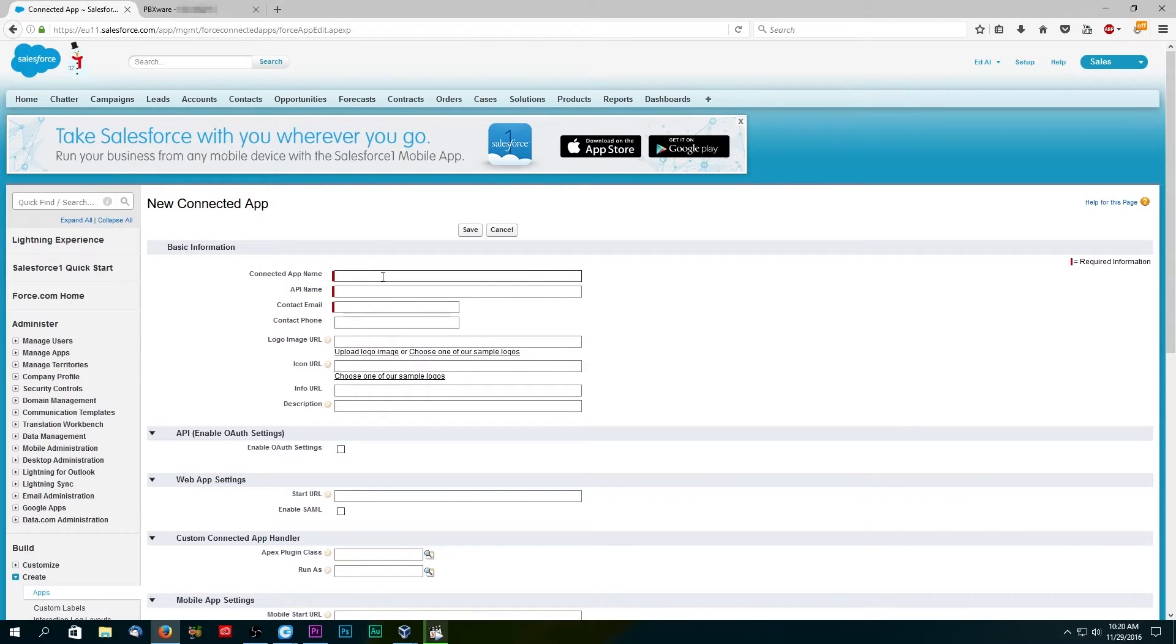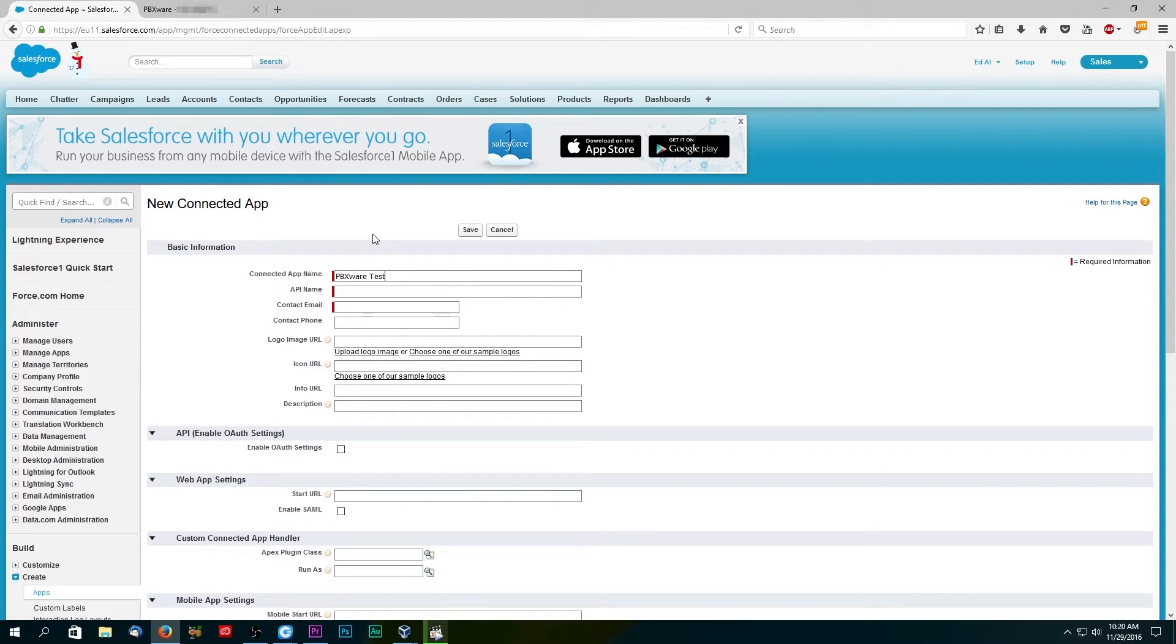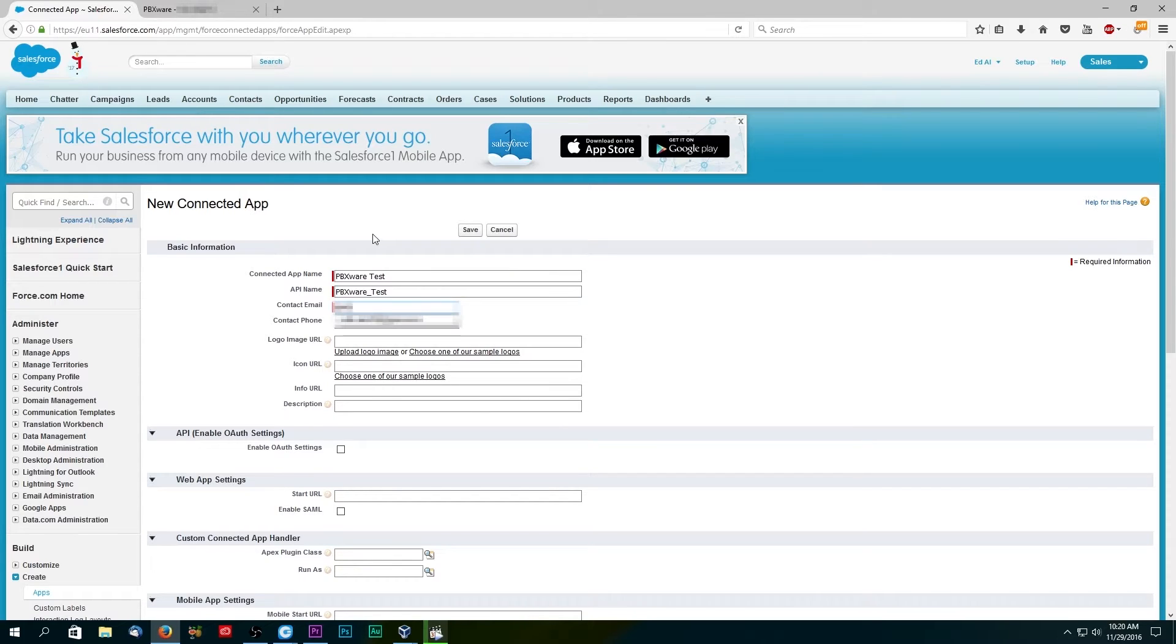For this tutorial we will only enter the required information. You can however fill out all information fields. Once you have entered the connected app name, API name, and your email, you need to check the box next to enable OAuth settings.